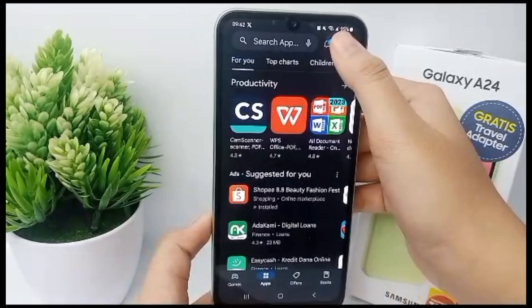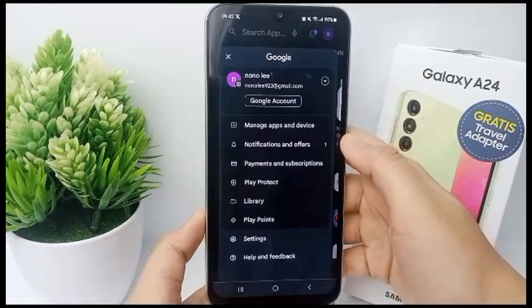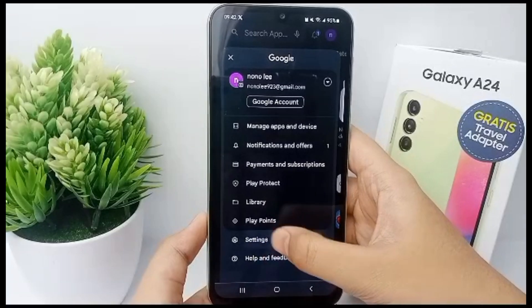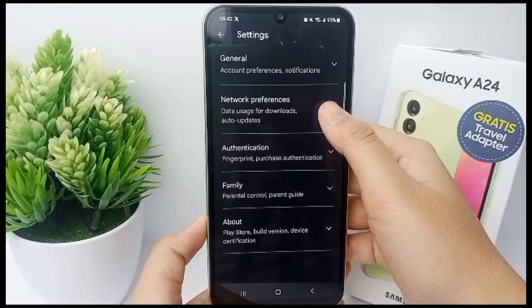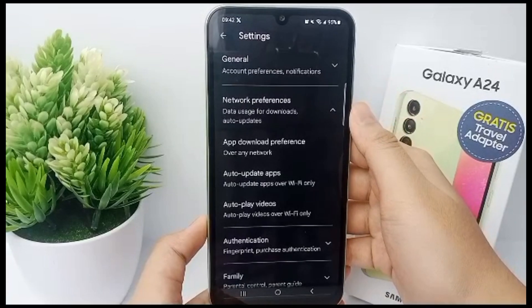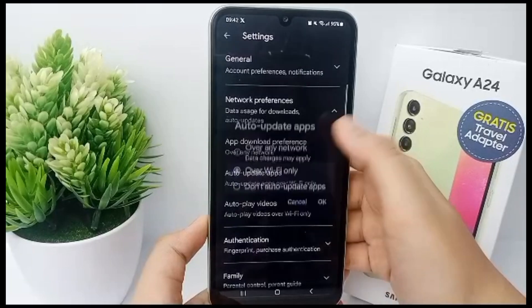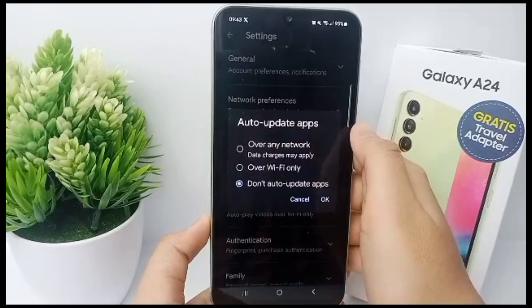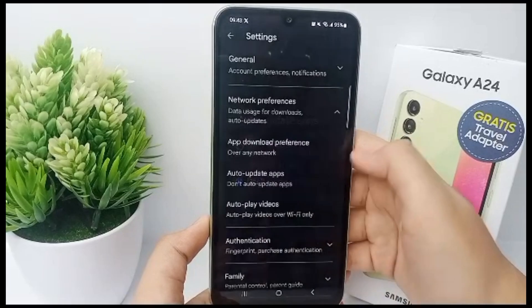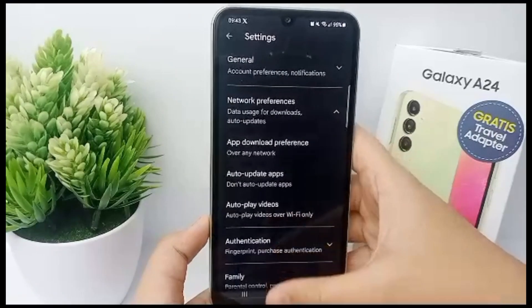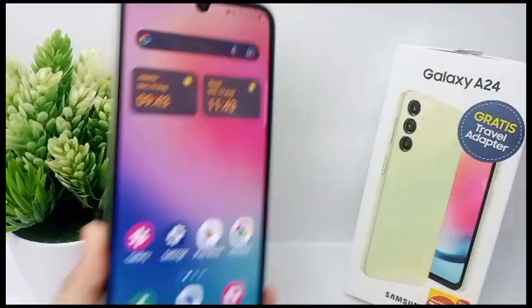Click the account button on the top right, then click Settings, and go to Network Preferences. Click Auto Update Apps, then select Don't Auto Update Apps, and click OK. And you're done! That's the tutorial, thank you so much for watching.